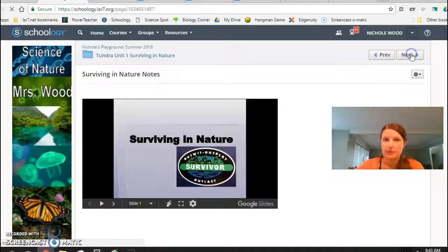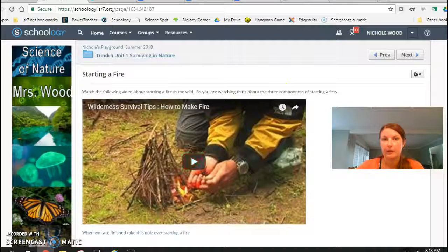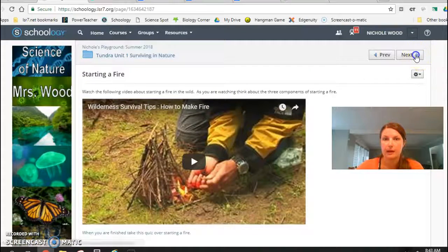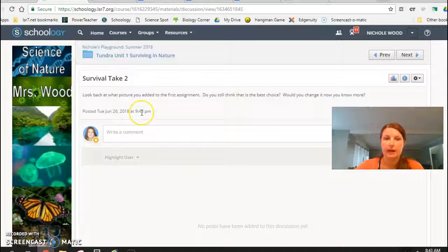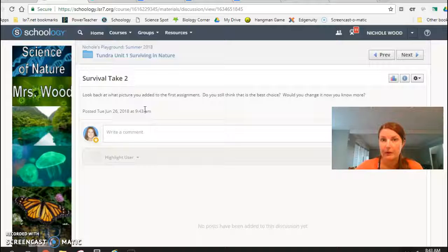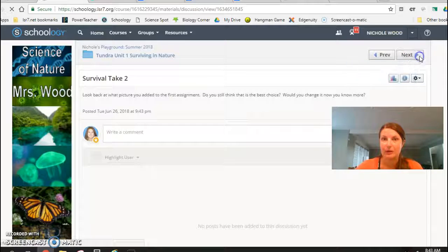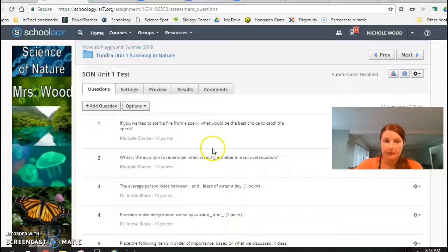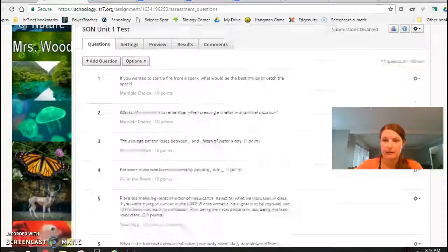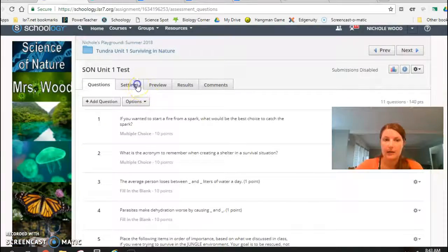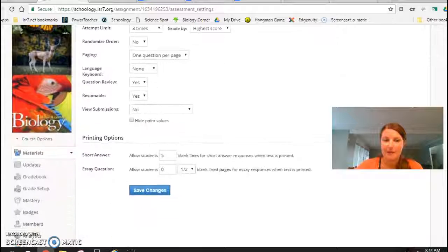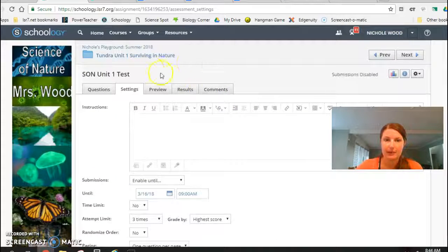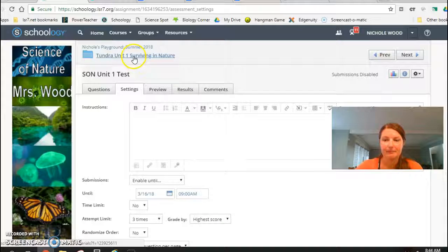Then there's some notes that we do in class. They're going to watch a video about starting a fire and then answer a short quiz at the bottom there. And then I asked them to go back and look at the picture they posted right at the beginning and see if that's something they would still pick knowing what they know, or if they would change that now that they possibly know better. Then I have the unit test for the kids. They can take it up to three times. After the third time, if they still are not passing, we need to have a discussion. But then they can replay it if they need to.